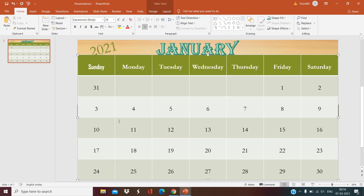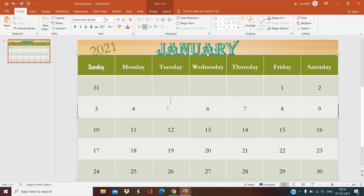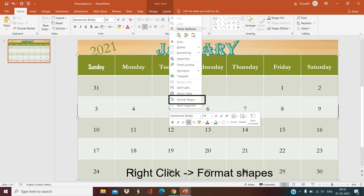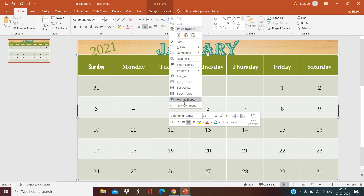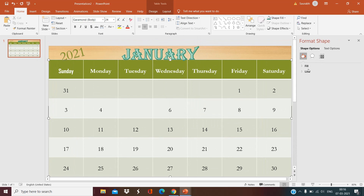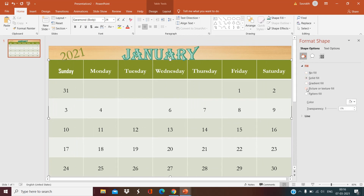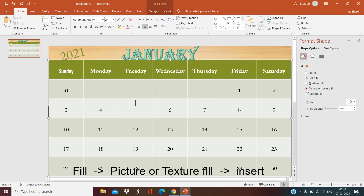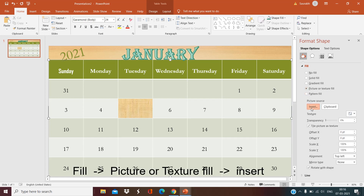Suppose you have four birthdays in this month. For example, if you have a birthday on the 5th of January, just right-click that cell, select Format Shape, then the Fill button, and choose Picture or Texture Fill, then click Insert.